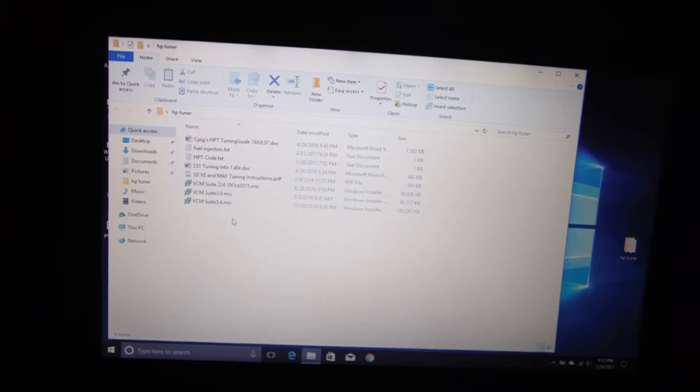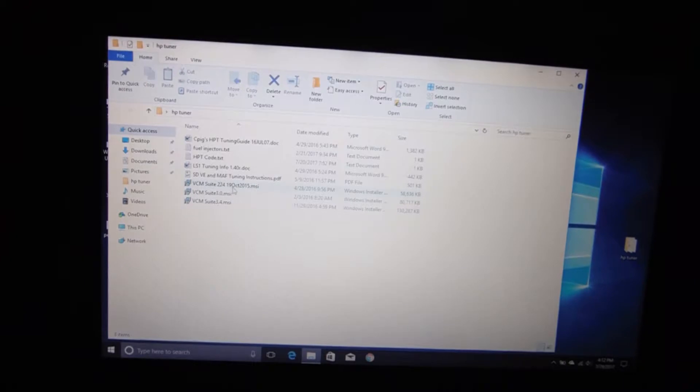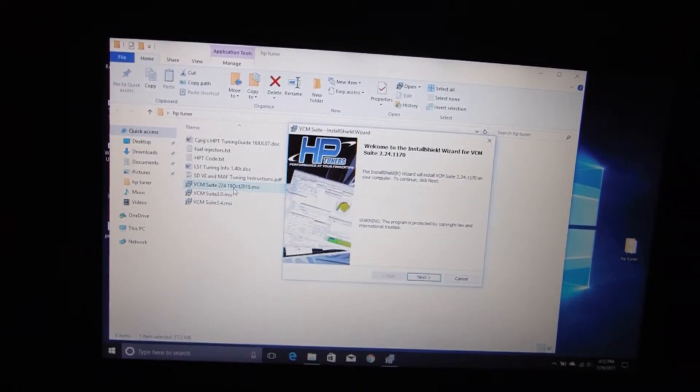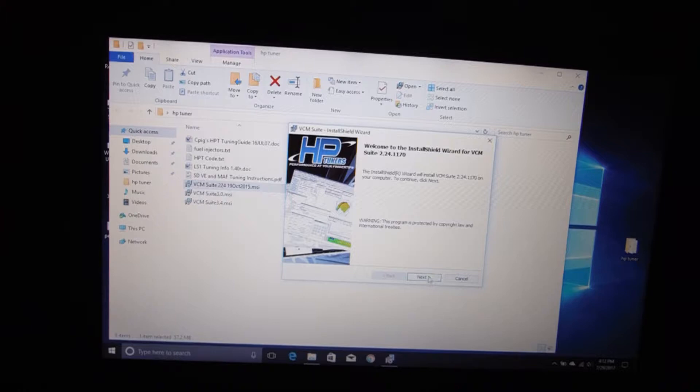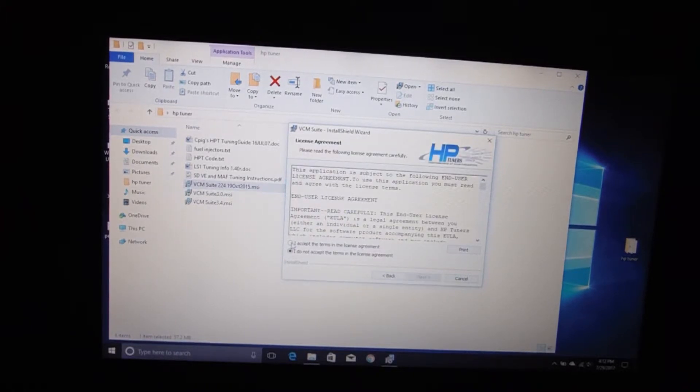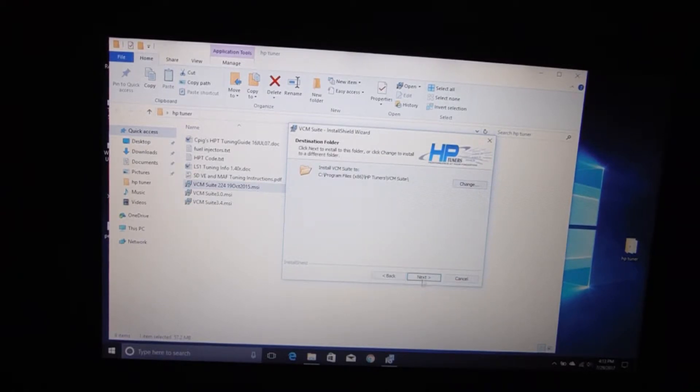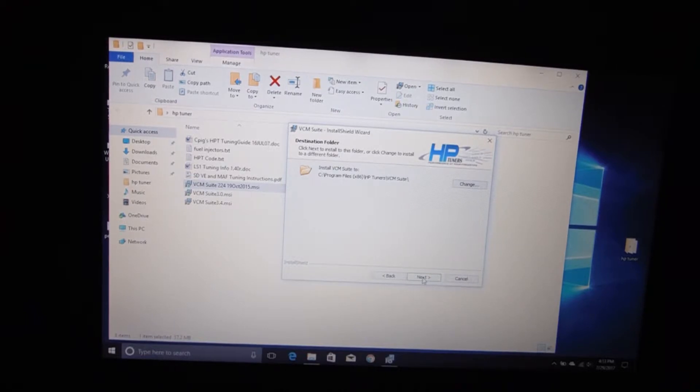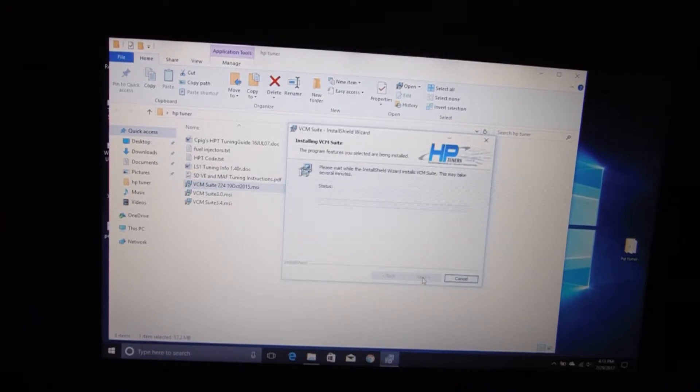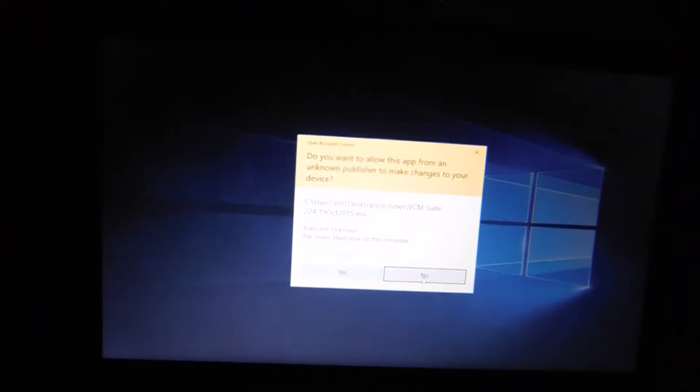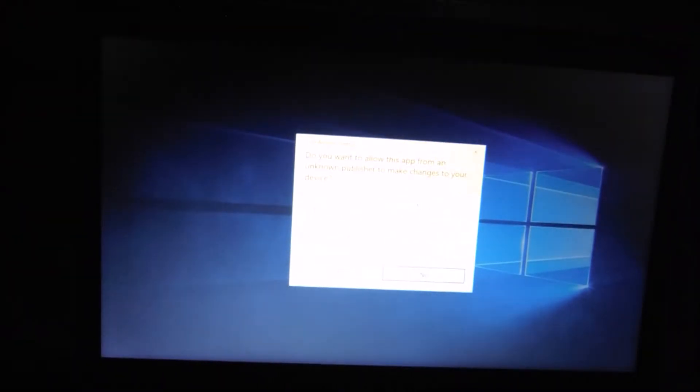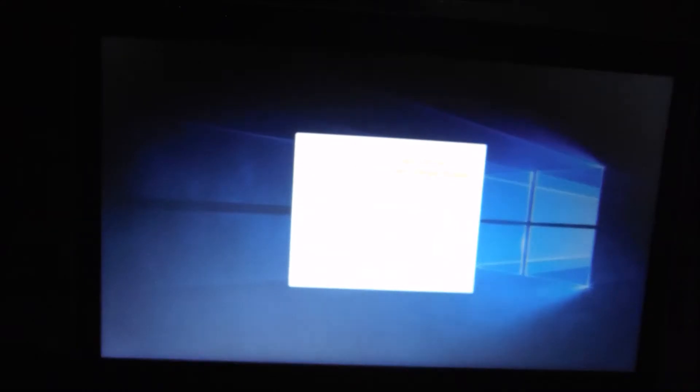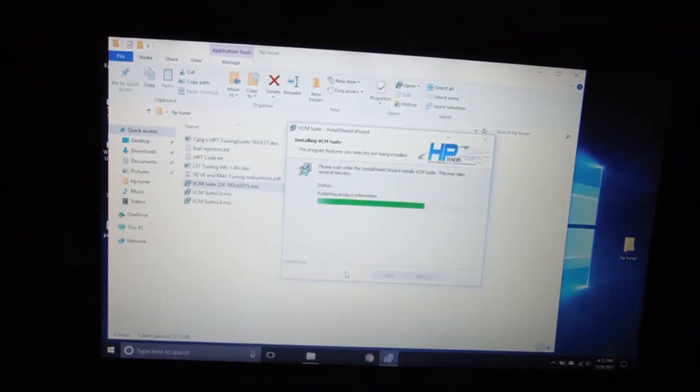So we're going to install 2.24 first. You know, basic procedure here. You just click on it, go over here to next, click on next, yes I accept the terms, hit next. It tells you where it's putting it, you don't want to change anything there, just hit next and install. Let your computer install the software. If you're using Windows 10 of course you've got to okay it to install.